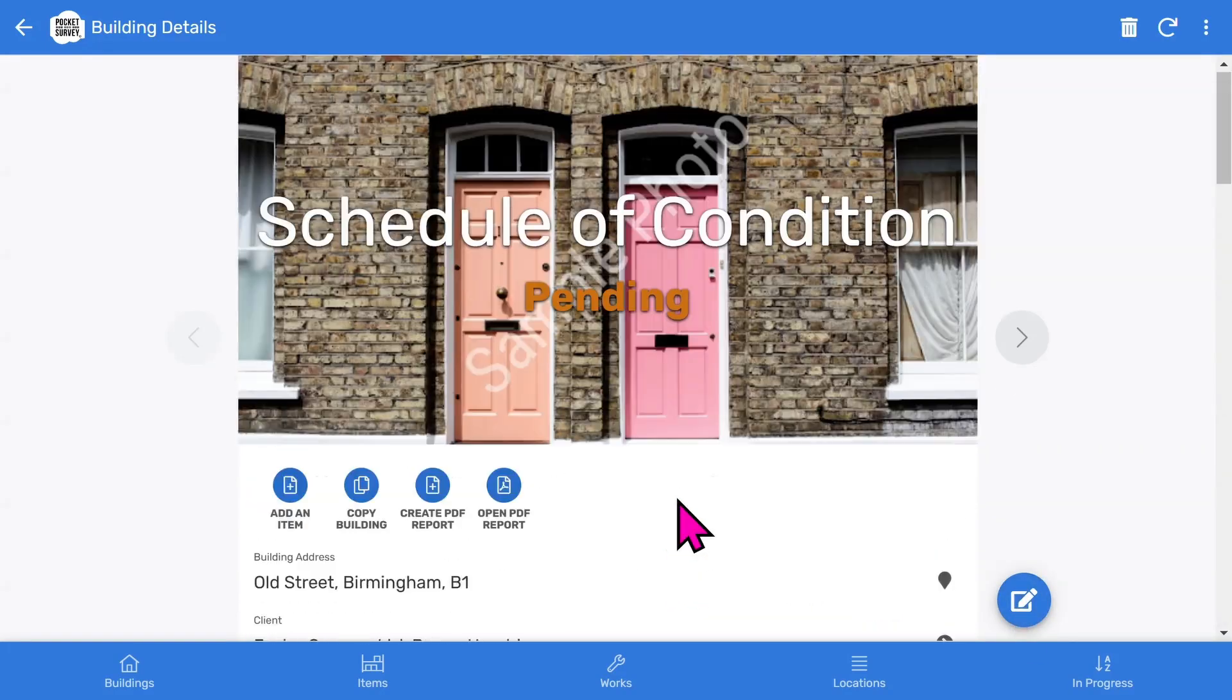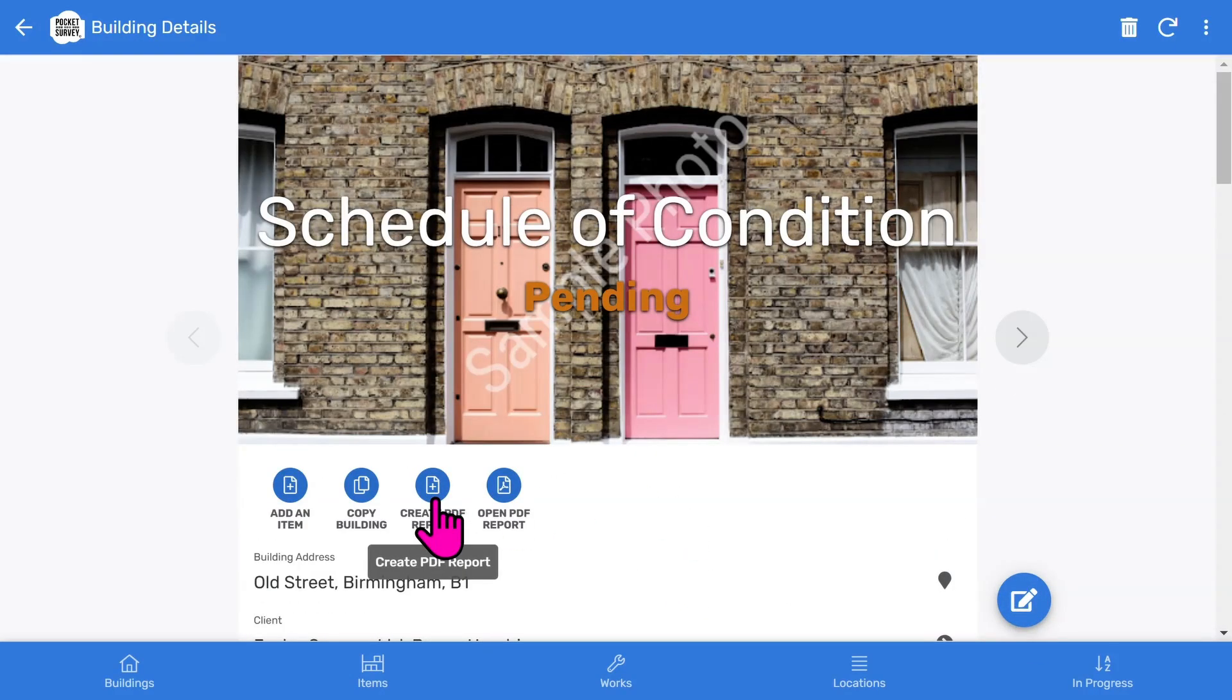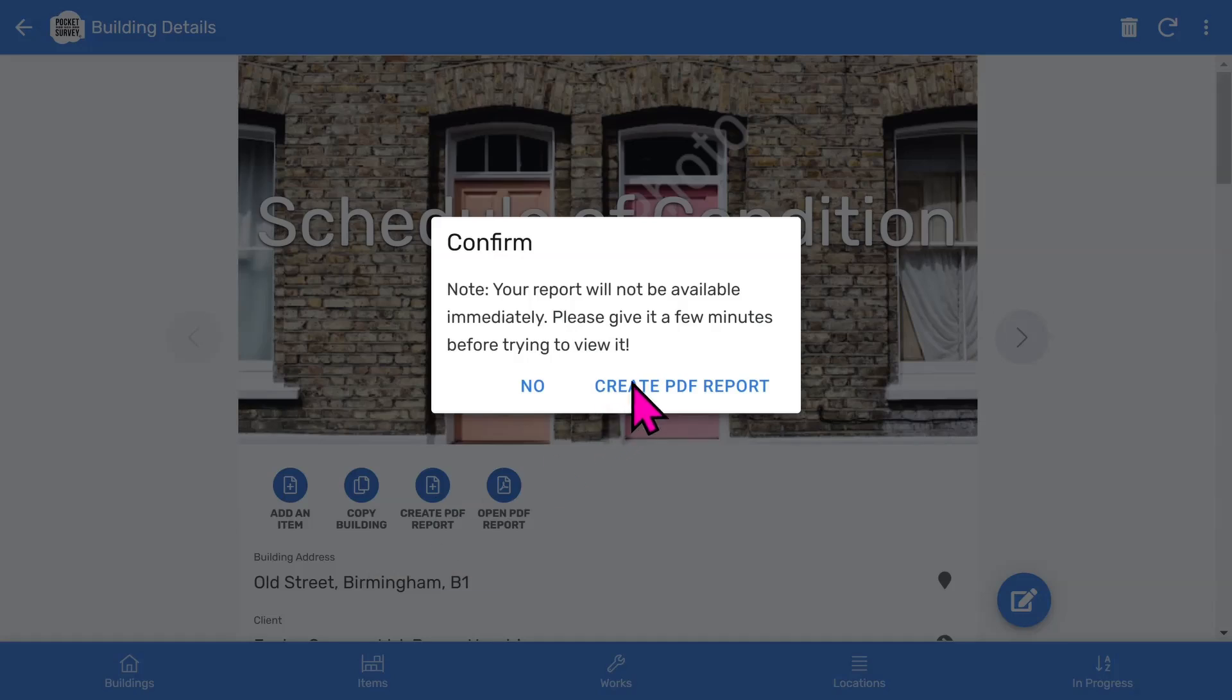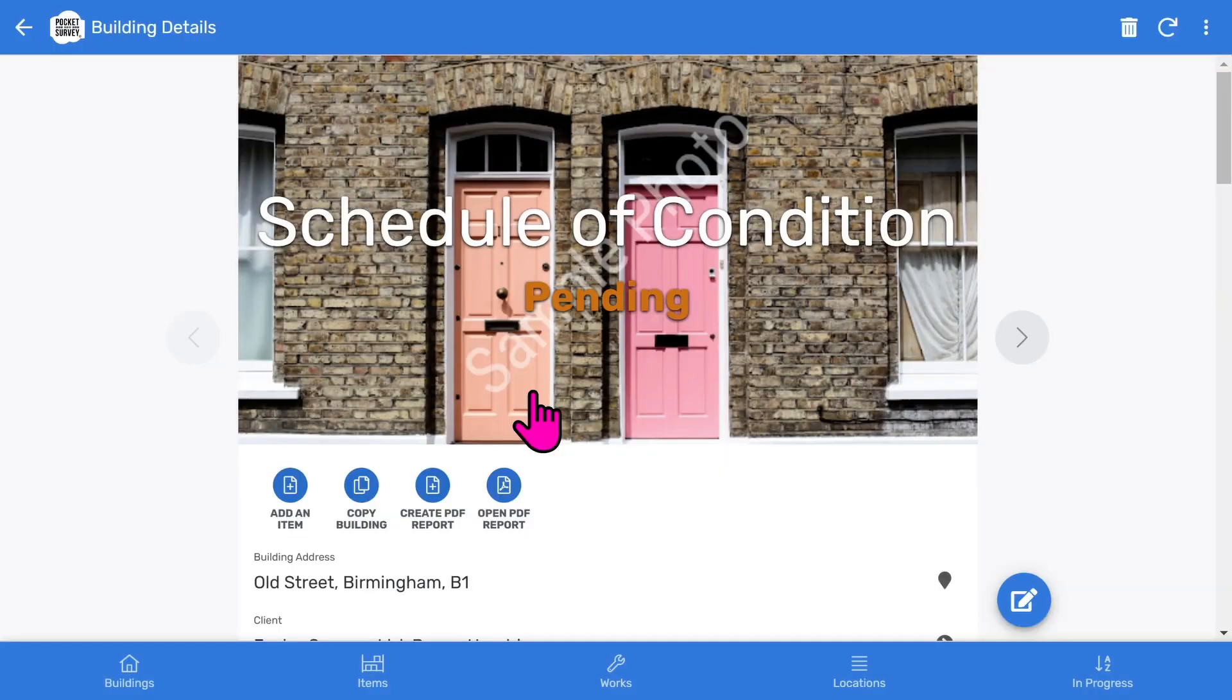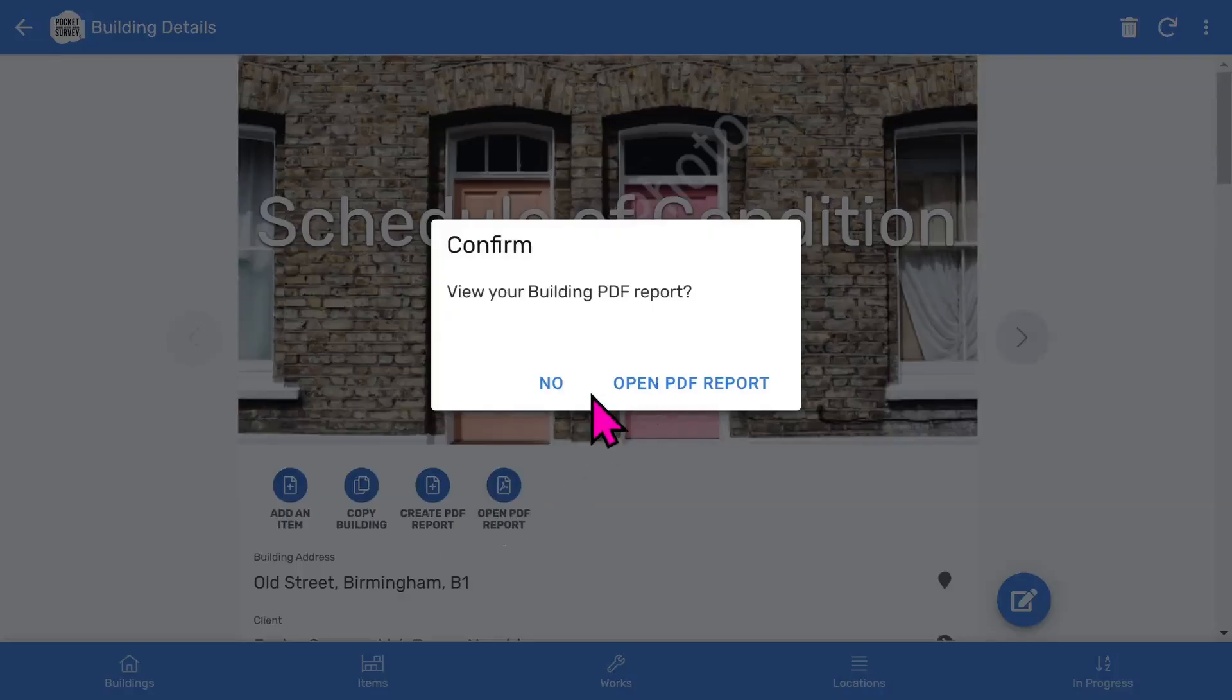Let's scroll back to the top of the building record. To create your PDF report, choose the create PDF report button and when the report is ready, select the open PDF report button.